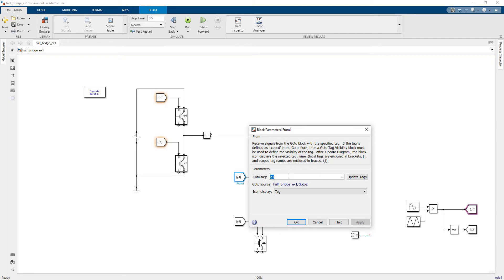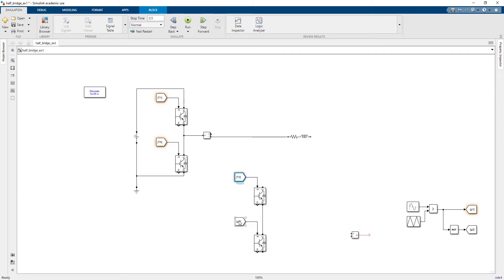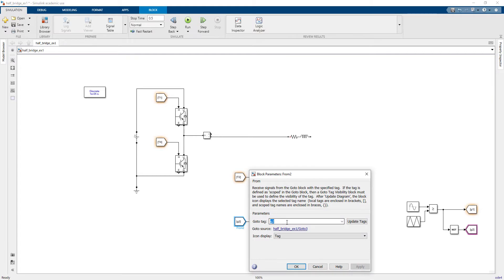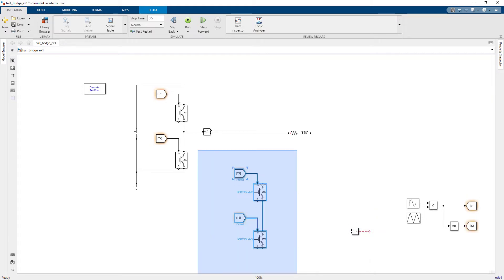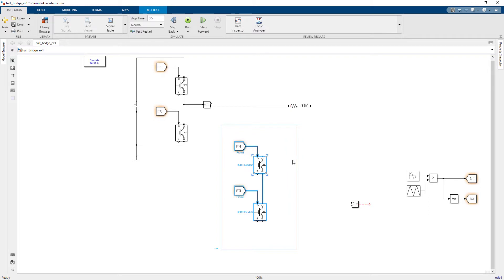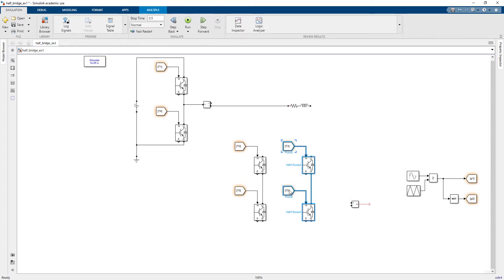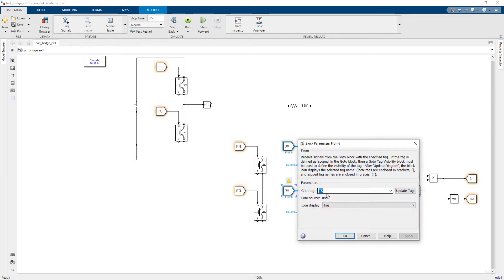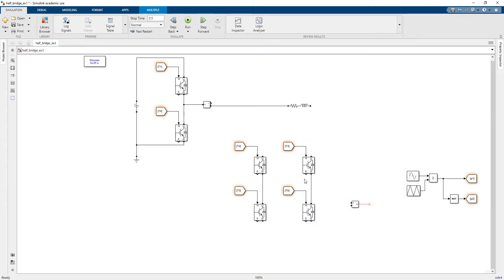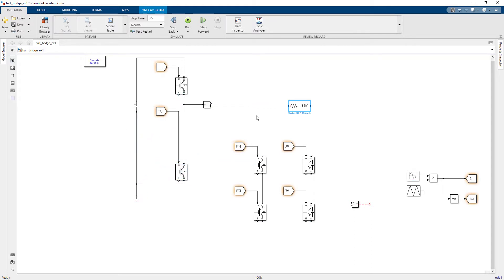T4 for the first leg, T2 and T5 for my second leg, and T3 and T6 for the third leg. For the connection of the legs, I'll increase the space between them so it will be easier for me to wire everything up.